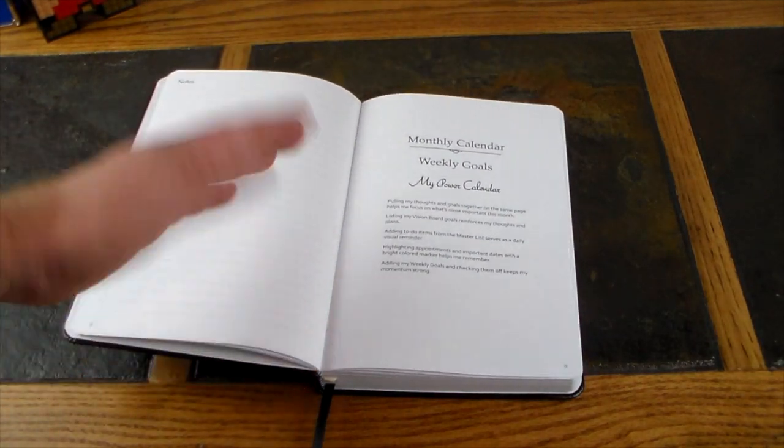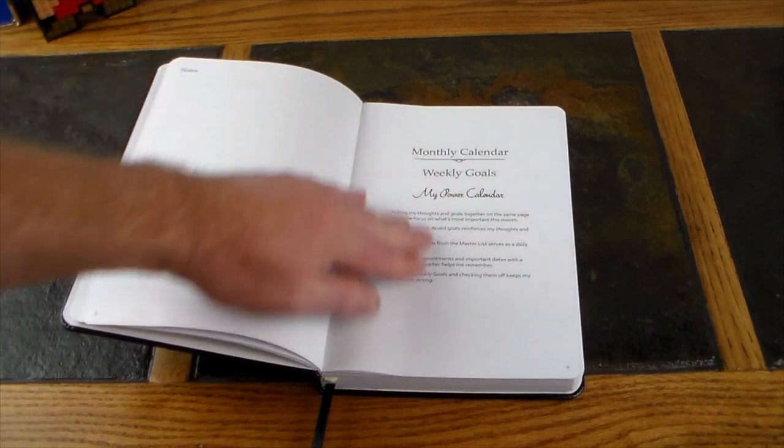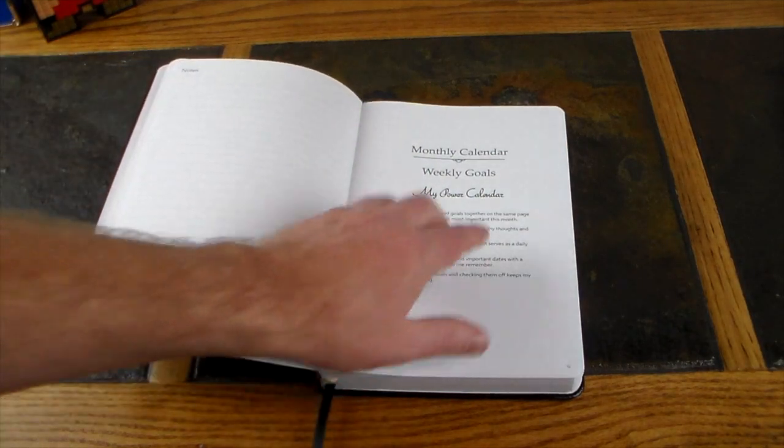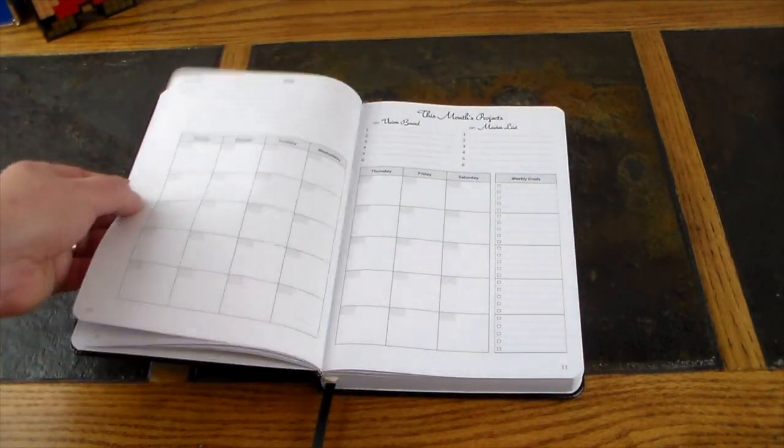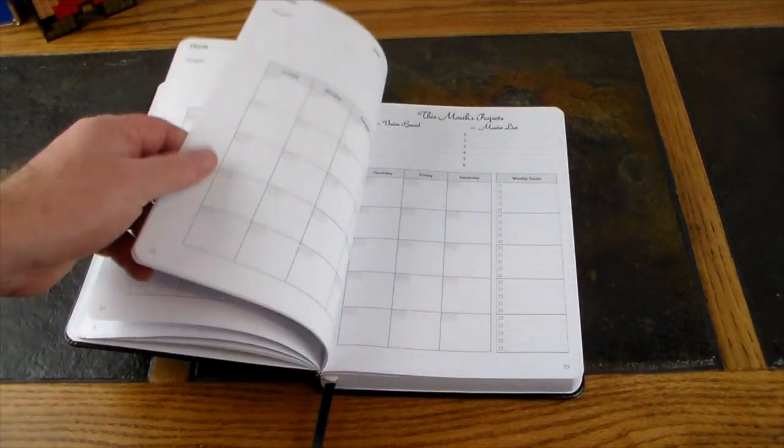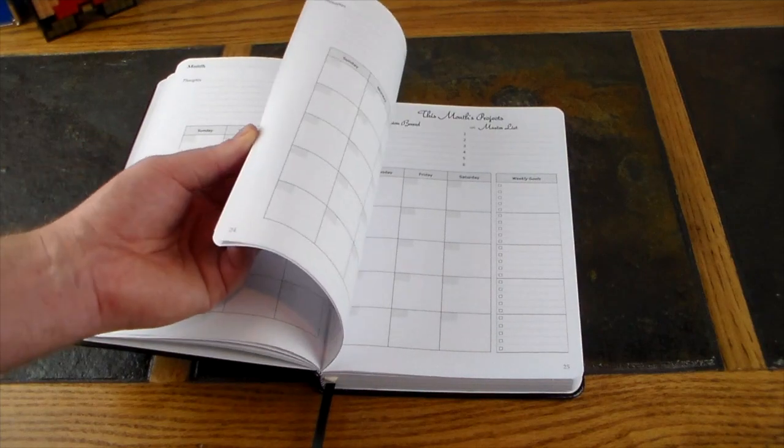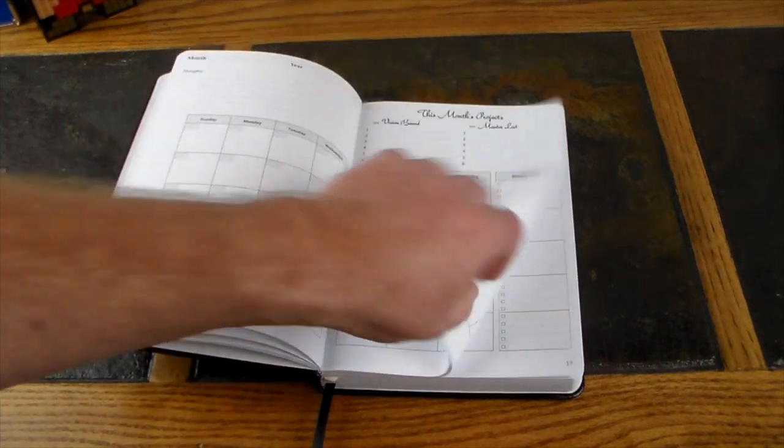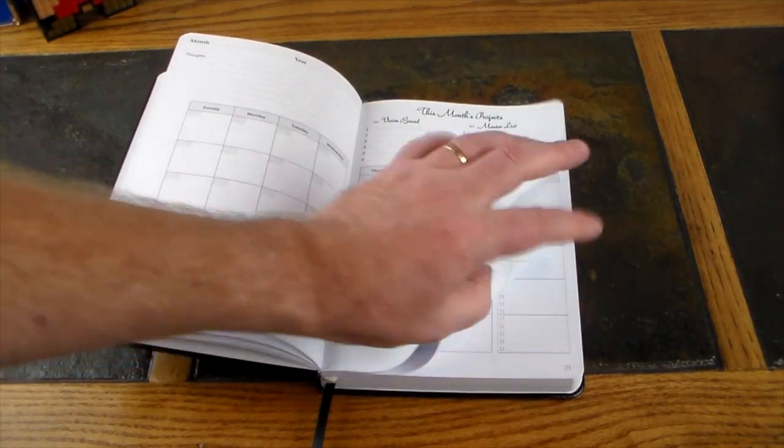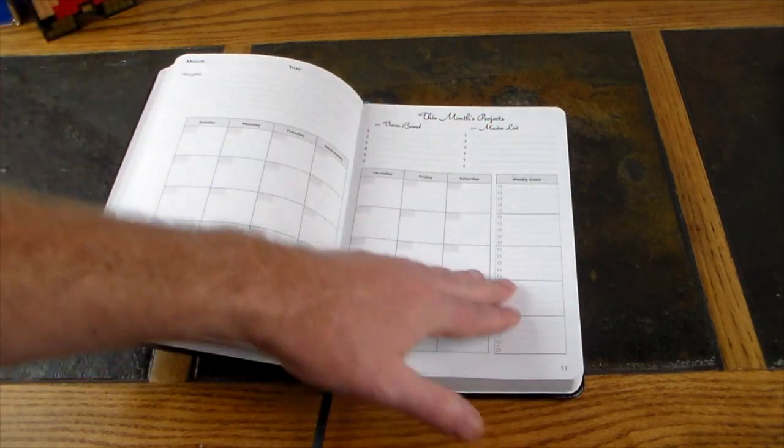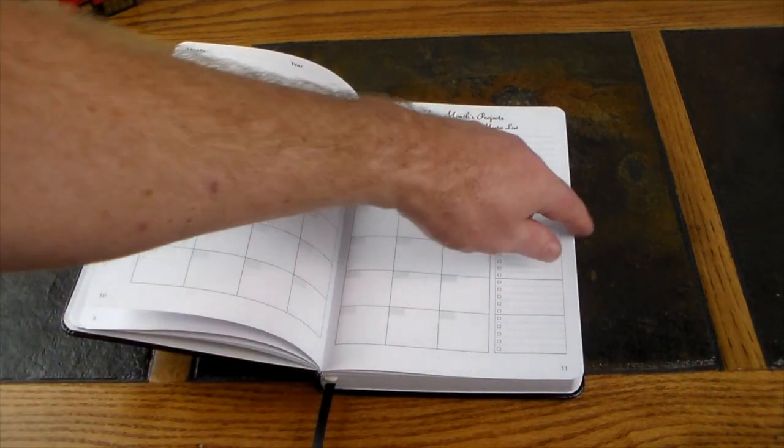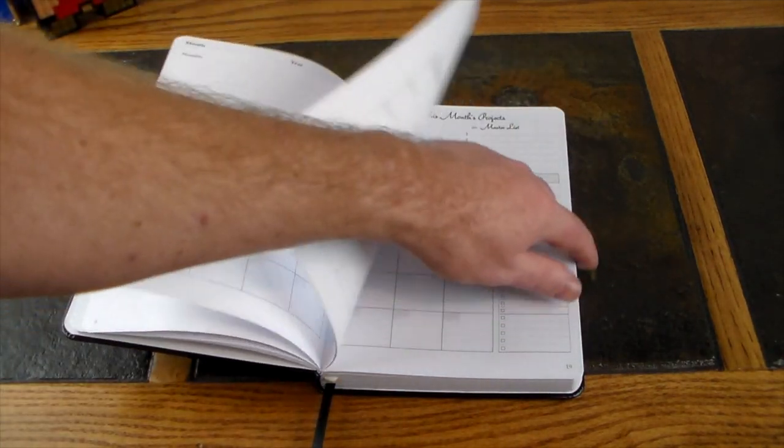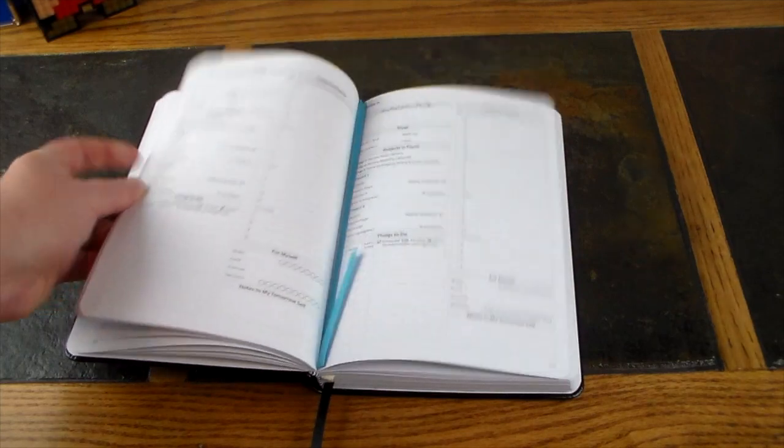This is your monthly calendar with weekly goals and my power calendar. You can basically come in here for the month's projects. You've got monthly calendars and there's the vision board, the master list, thoughts, all sorts of good stuff you can do in that piece.